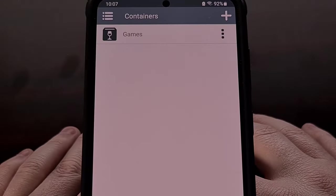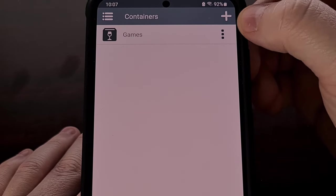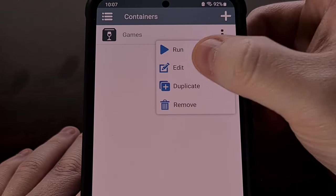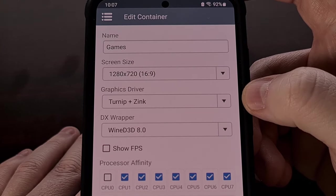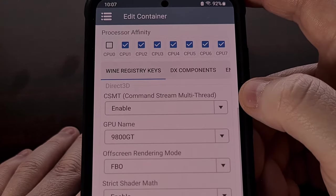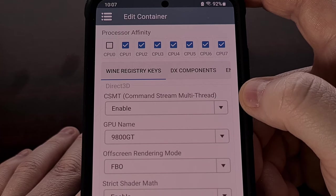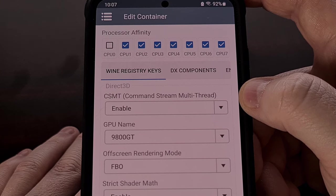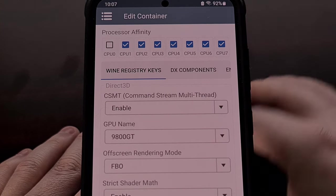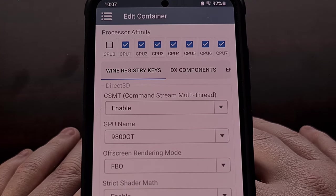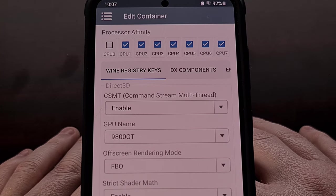We can edit the container by tapping the three-dot menu, selecting Edit, and choosing options from there. I would suggest changing things like the graphics driver, DX wrapper, Wine registry keys, and the DX component options to see if you can find a combination that works well with your program or game.